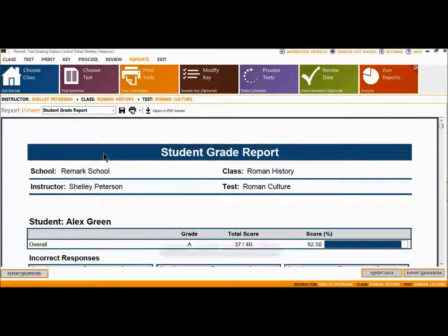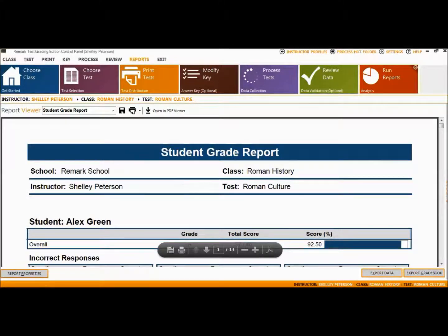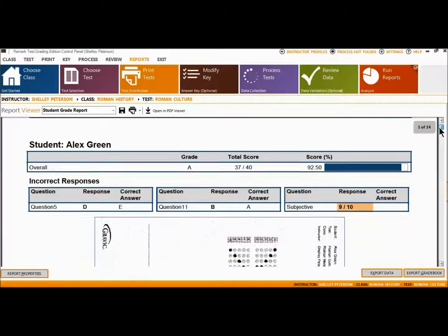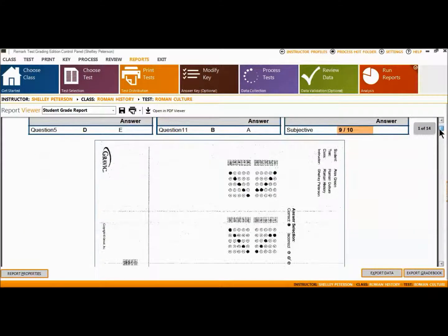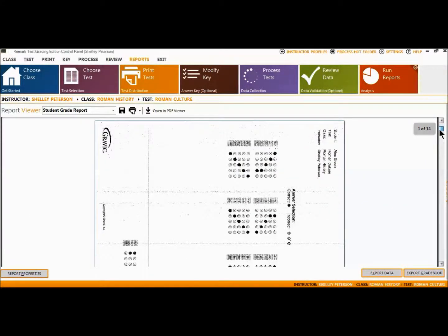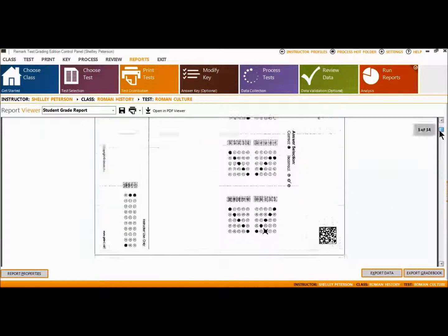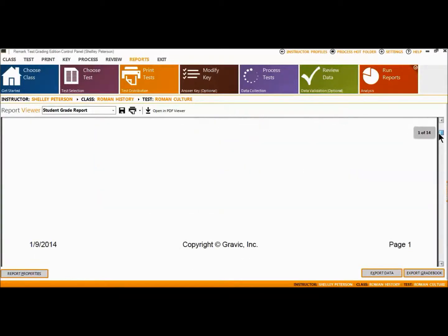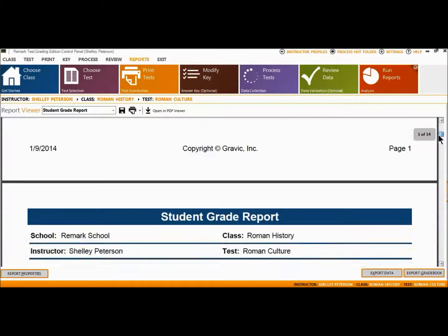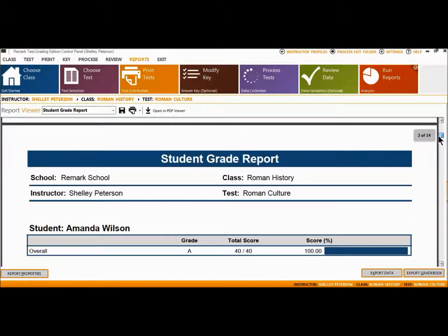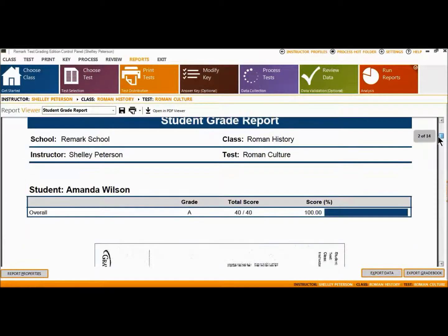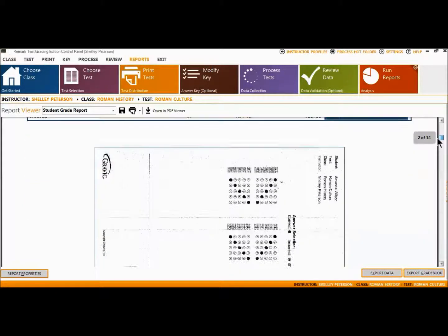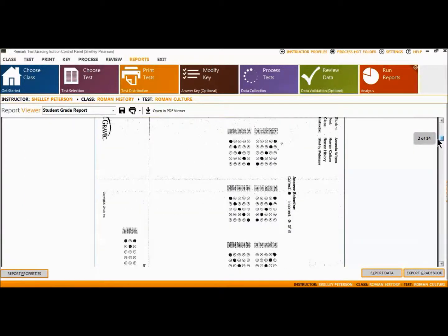The Student Grade Report provides a detailed grade report for each student included in the grade operation. You may print these reports and give them to your students, parents, or other stakeholders. The report provides a summary of the student's grade information from the test. If subjective questions are included, they are highlighted in orange whenever full credit is not awarded.